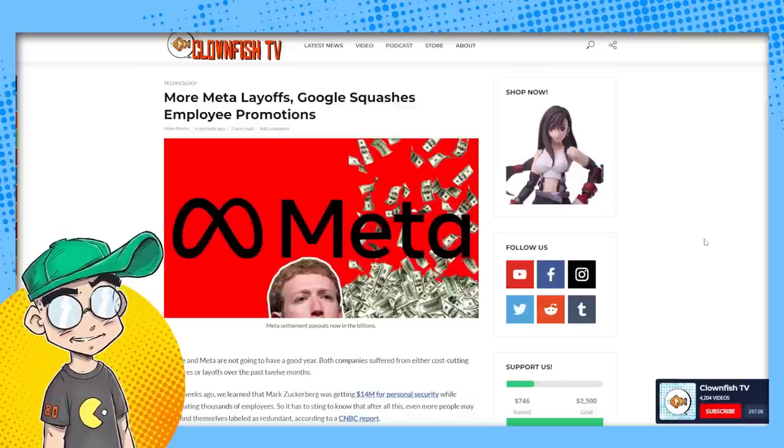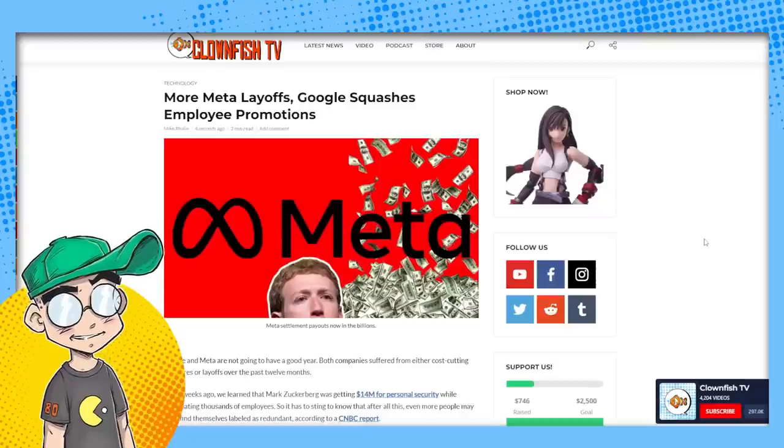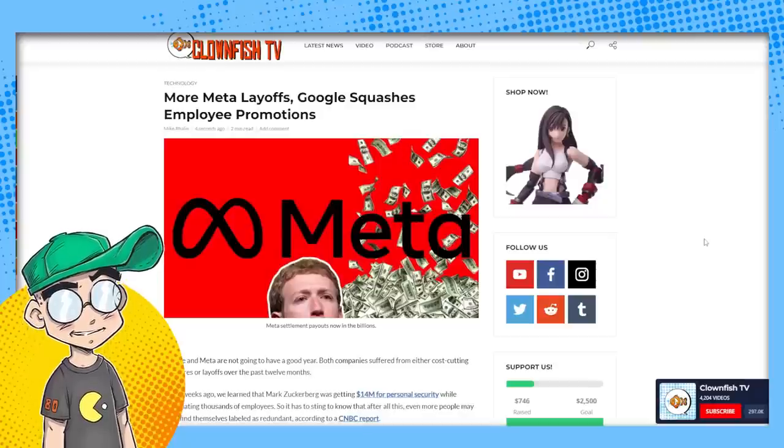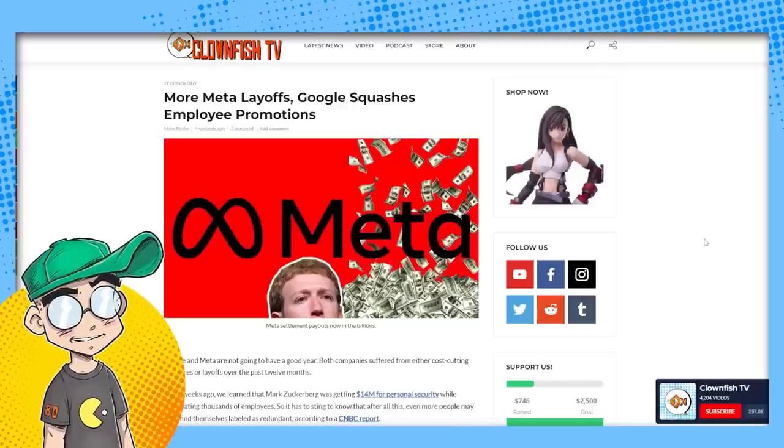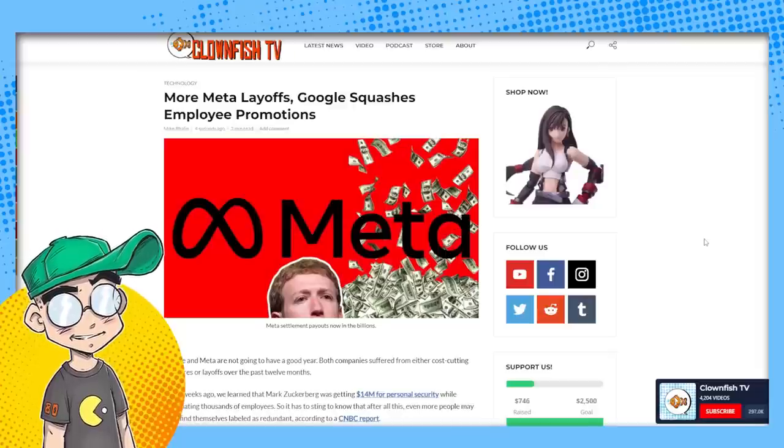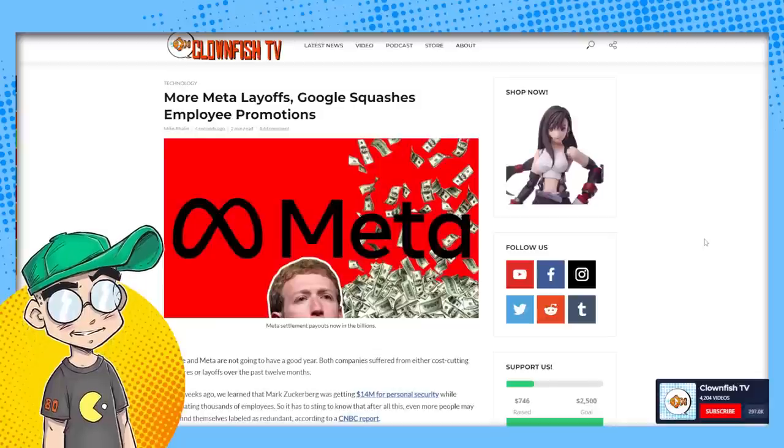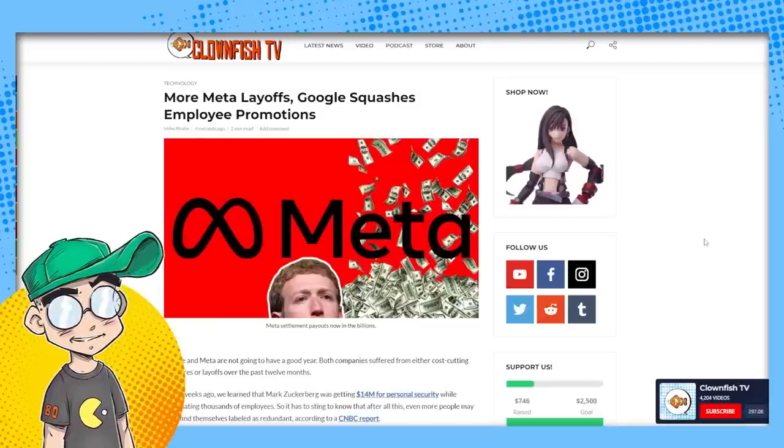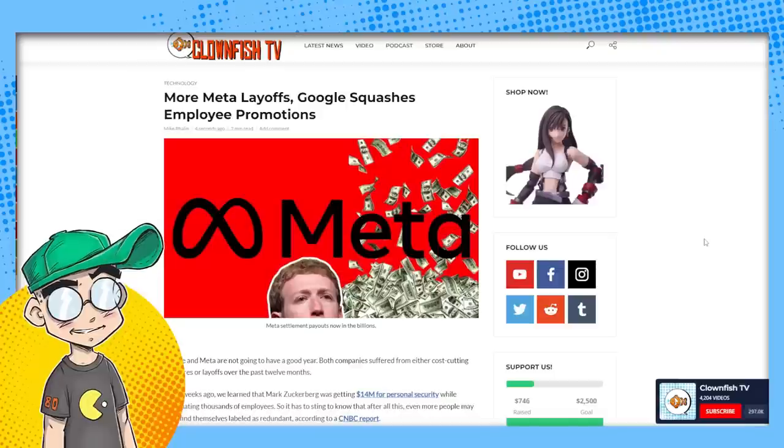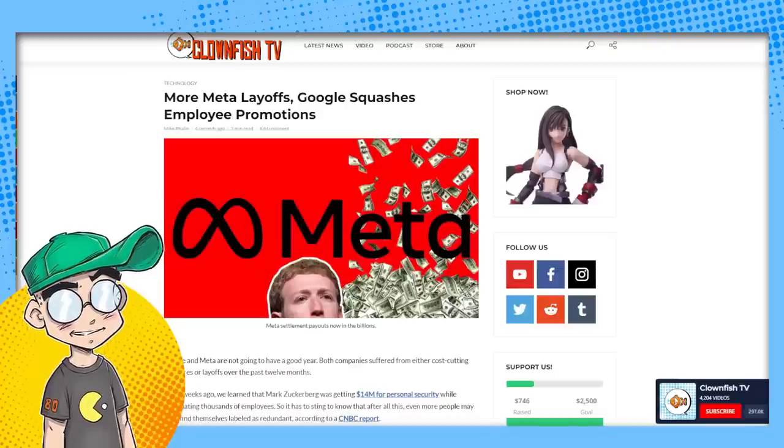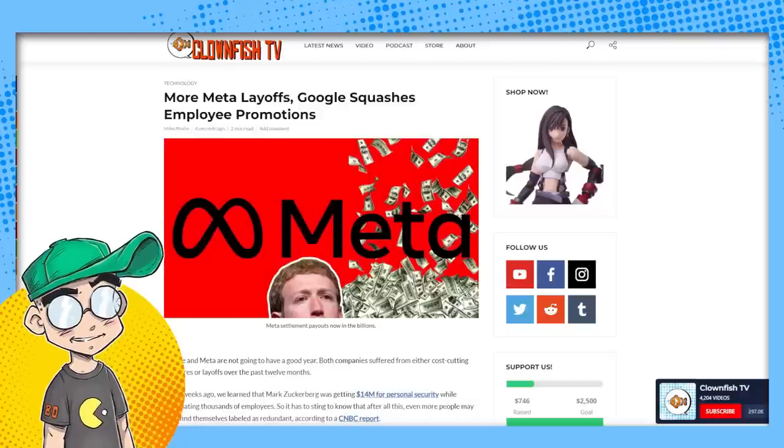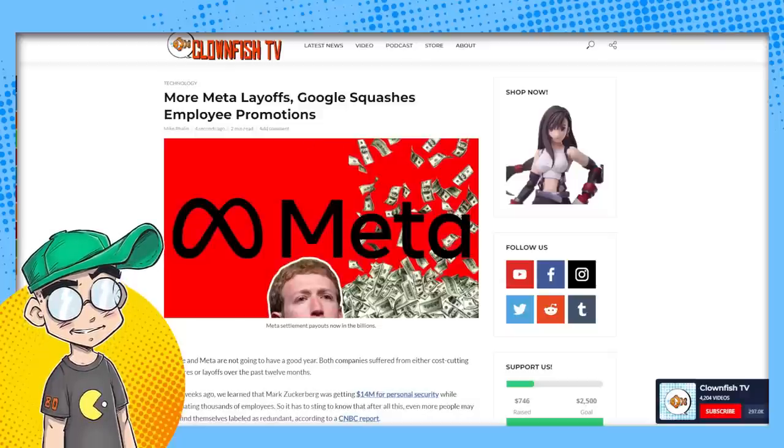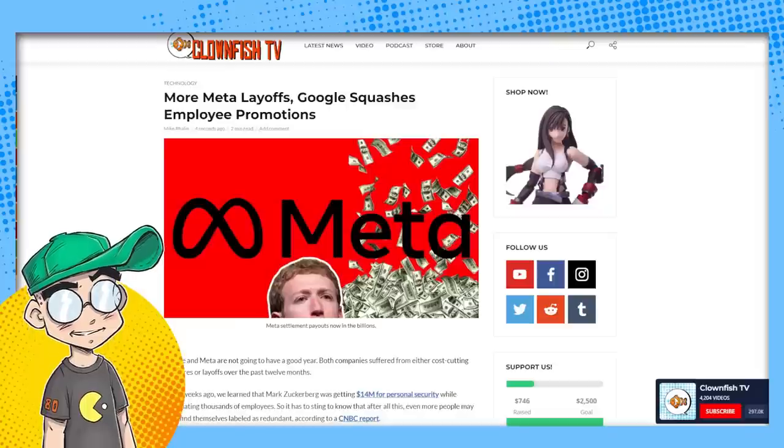Go out to clownfishtv.com. There is more content on clownfishtv.com than what we talk about on YouTube because there's way too much to talk about. And some of it just doesn't make very good video fodder. Honestly, it's like, hey, there's a new this coming out or whatever. Great. That's not exactly a 10 minute video, right? It's like, here's the announcement. Go read the article. So check out clownfishtv.com. Got to give a hat tip to Mike Phelan, who's been following the implosion of Facebook and some of these tech companies.